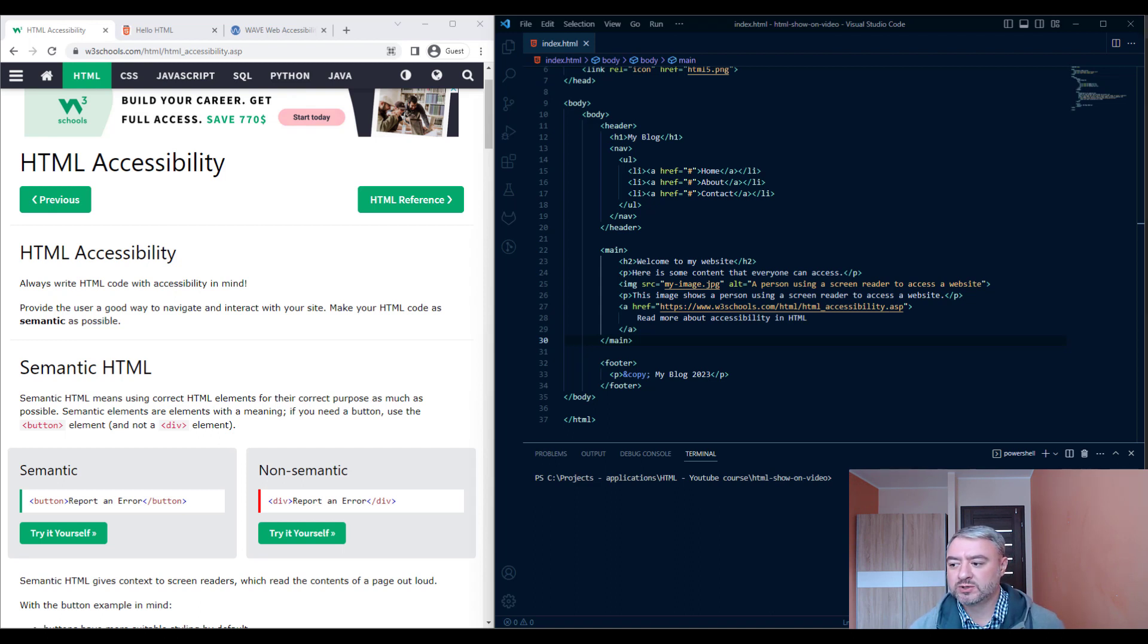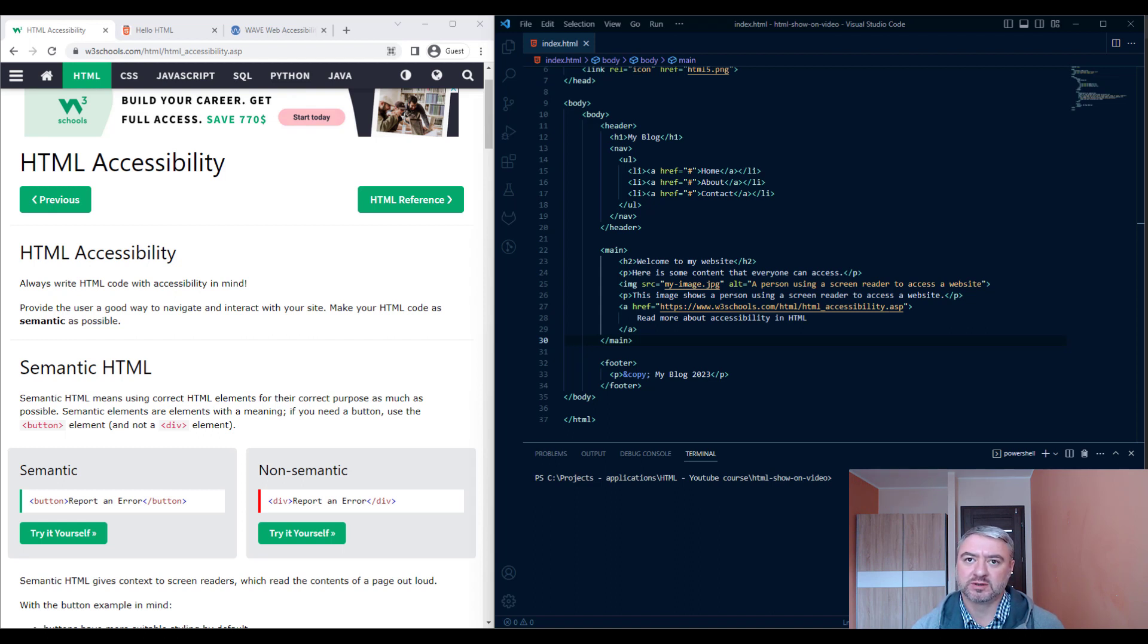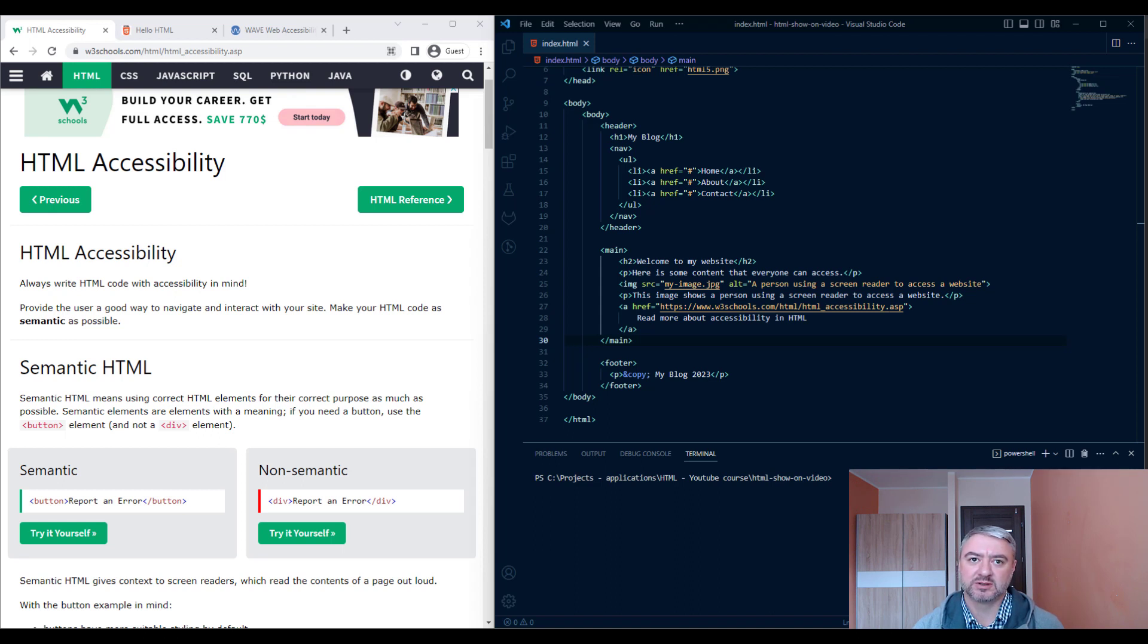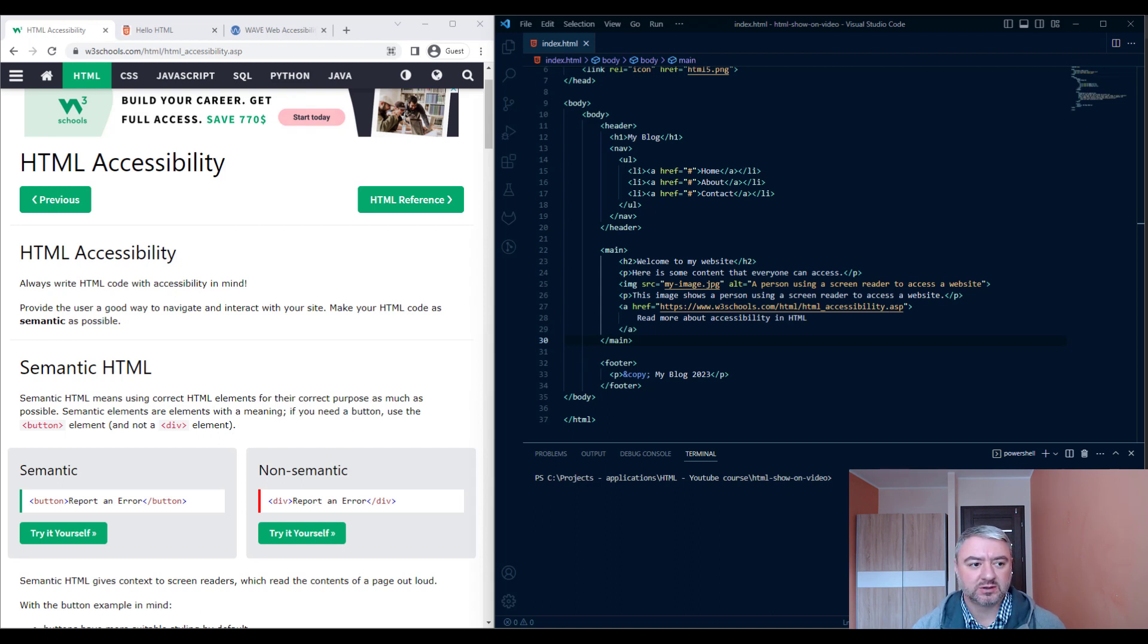We should also make sure that we have proper color contrast. It should be enough between the text and background to make sure that text is readable. And we can test our website using some online tools, for example, WAVE.